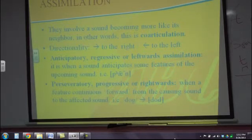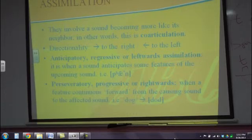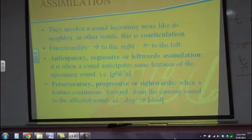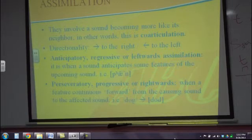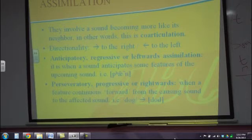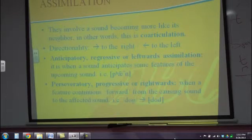In perseveratory assimilation, a feature continues forward from the causing sound to the affected sound. This doesn't happen usually in Spanish or English — it happens in other languages. For instance, in some languages, they say 'dog' as 'dog.' This also happens in children when they are learning their first language — first language acquisition.